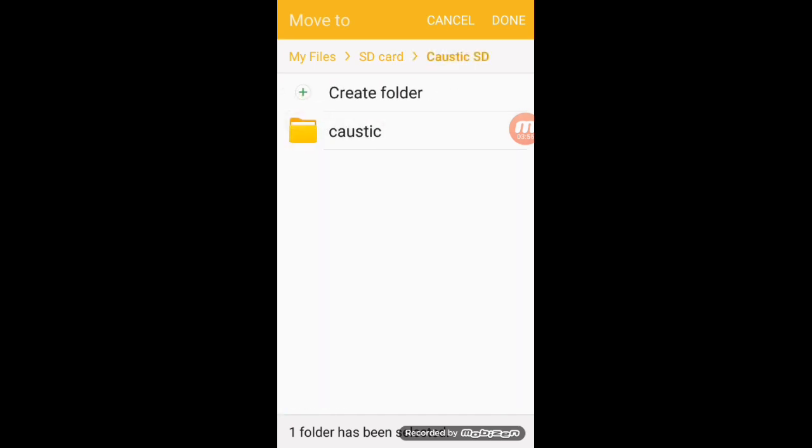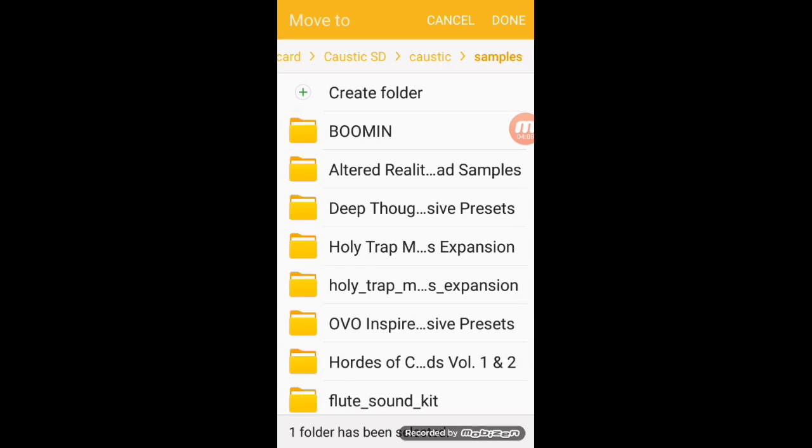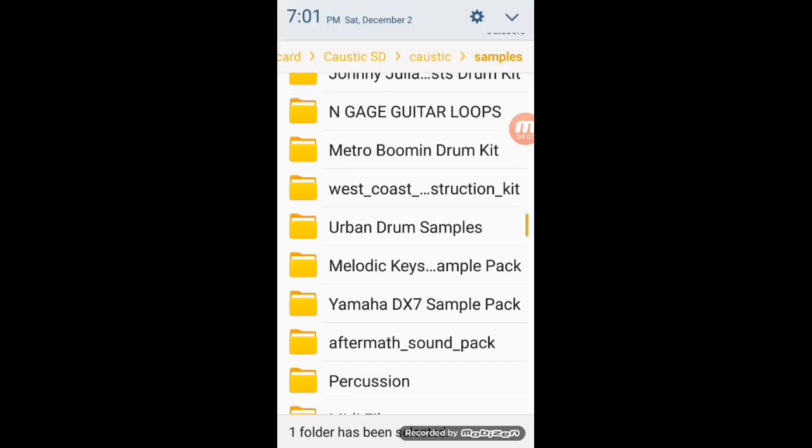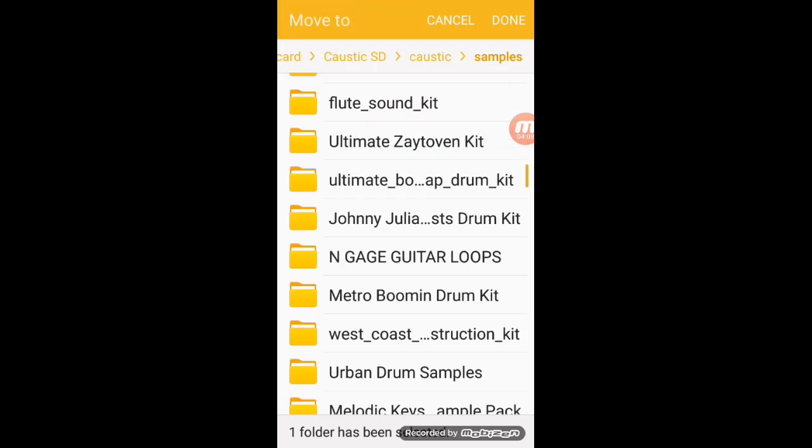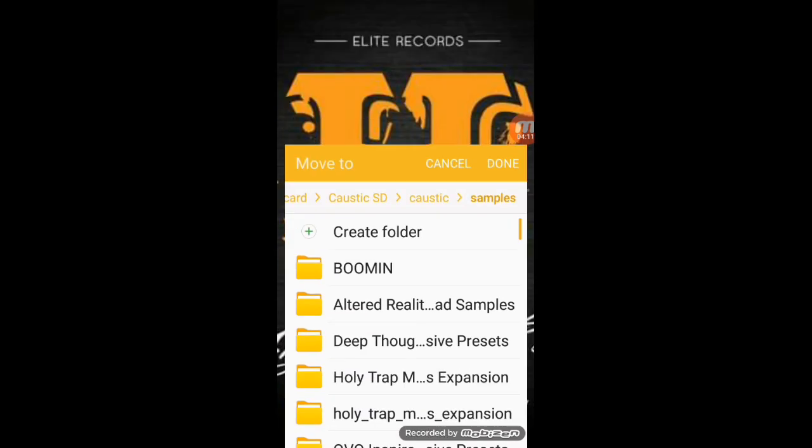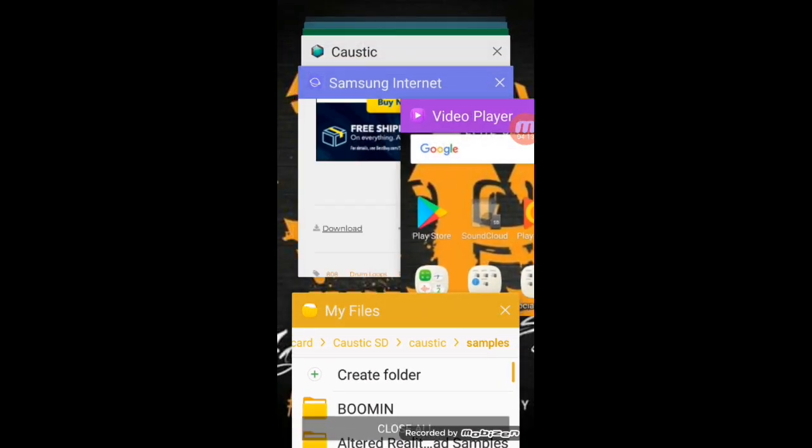Then I have the Caustic folder, and then I put it in my samples. We'll dump it in. As you can see, I already got one in there, so I'm not going to dump it in there again because my device storage is filling up.